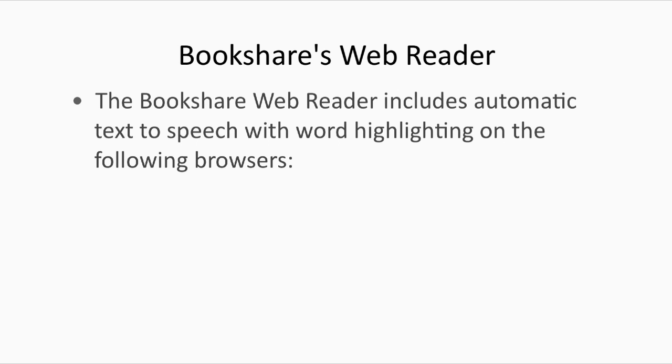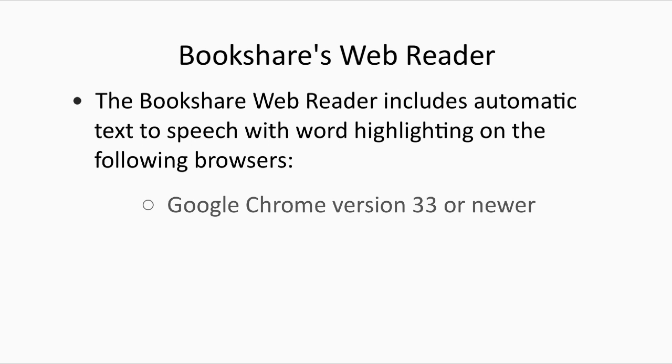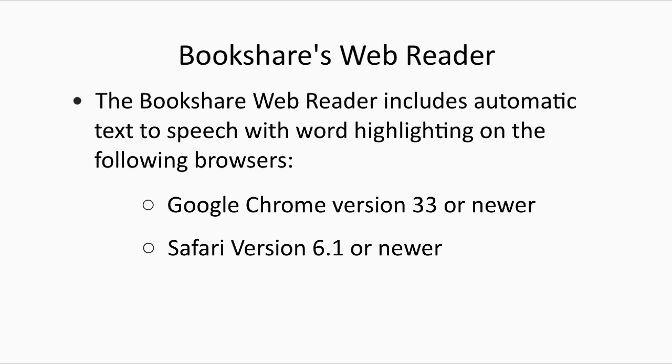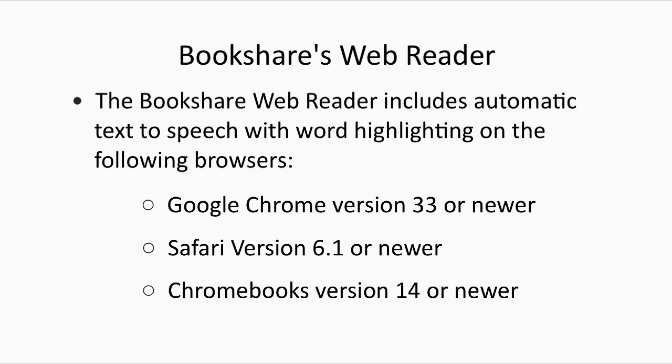The WebReader includes automatic text-to-speech with word highlighting on the following browsers: Google Chrome version 33 or newer, Safari version 6.1 or newer, and Chromebooks version 14 or newer.